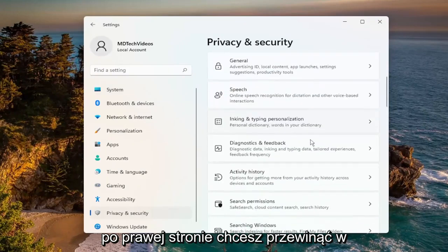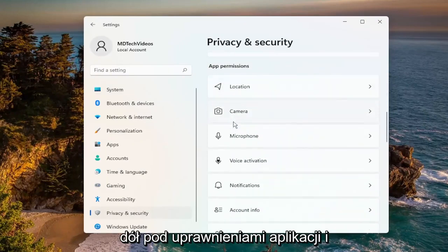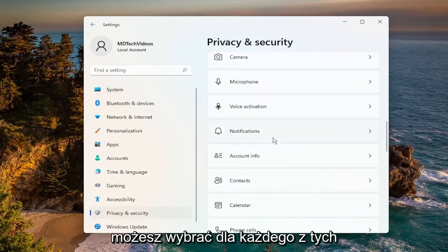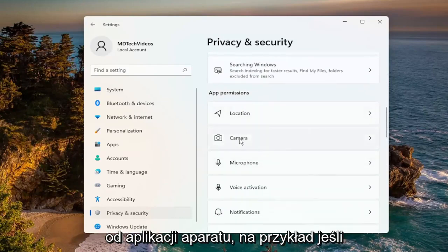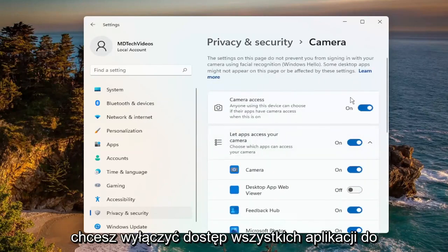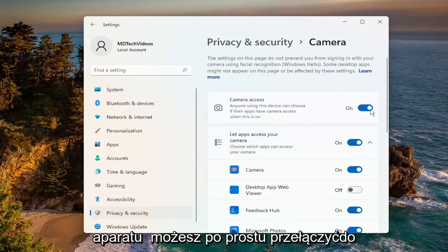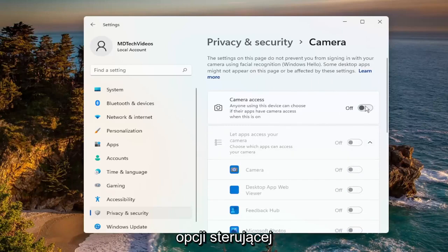On the right side, you want to scroll down underneath App Permissions, and you can select each one of these items. For example, let's start with the Camera app. If you want to turn off all applications' access to your camera, you can just toggle it to the off position using this top master control option.